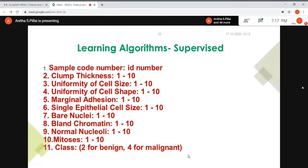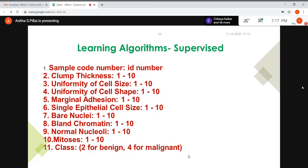An example of supervised learning is a breast cancer dataset. The attributes include clump thickness, uniformity of cell size, cell shape, marginal adhesion, and single epithelial cell size — each given a value between 1 and 10. The 11th attribute is the class: benign or malignant. The system learns, based on the values of these attributes, how to classify each case. This is supervised learning.